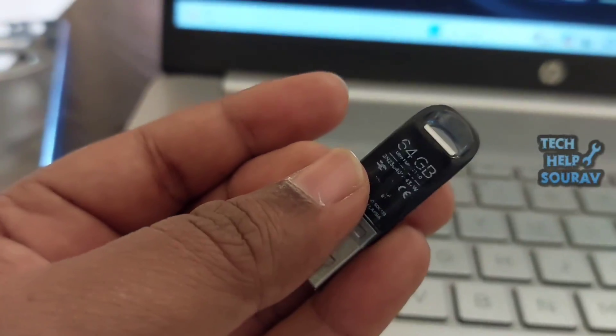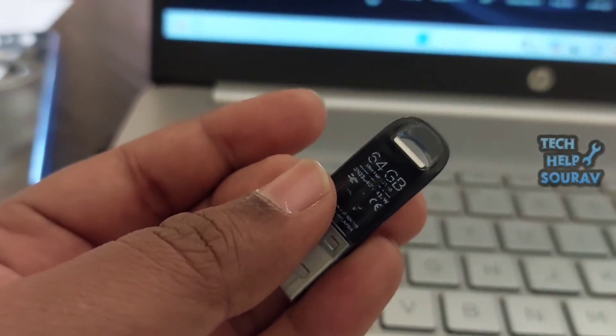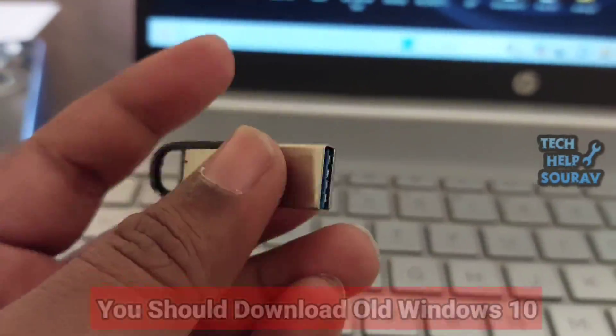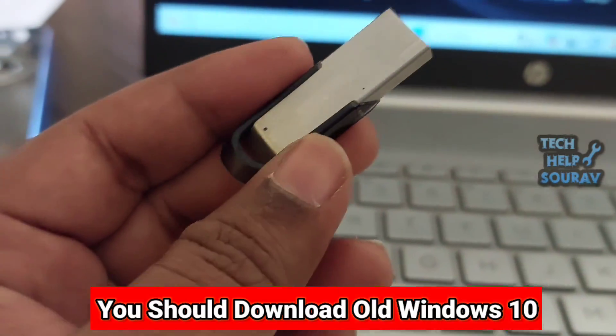The reason for this problem is that when I download Windows 10 2023 update version and create a bootable pen drive and try to install Windows 10 on HP laptop, this problem shows. So how to fix this problem step by step.